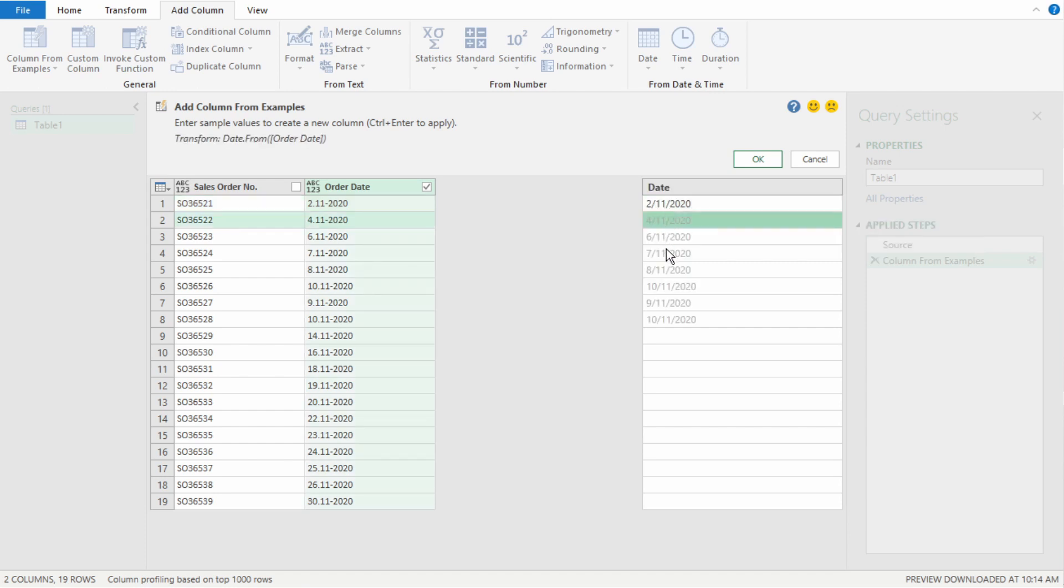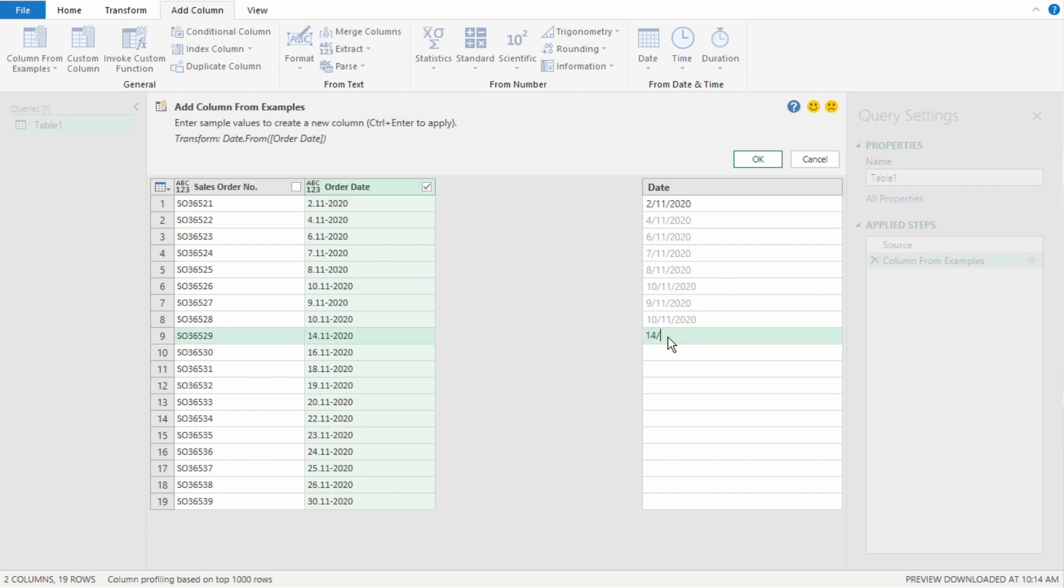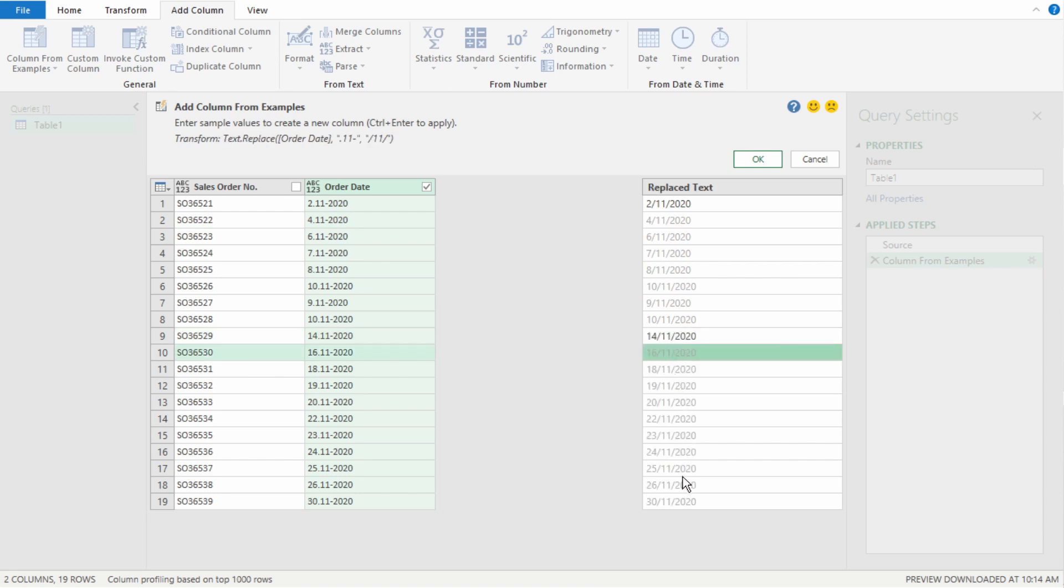As you can see, Power Query starts to recognize a pattern. But then it stops at the bottom here. So, let's type it in here. 14 forward slash 11 forward slash 2020. And there it continues the pattern. So, now it's completely recognized our pattern. So, select OK.